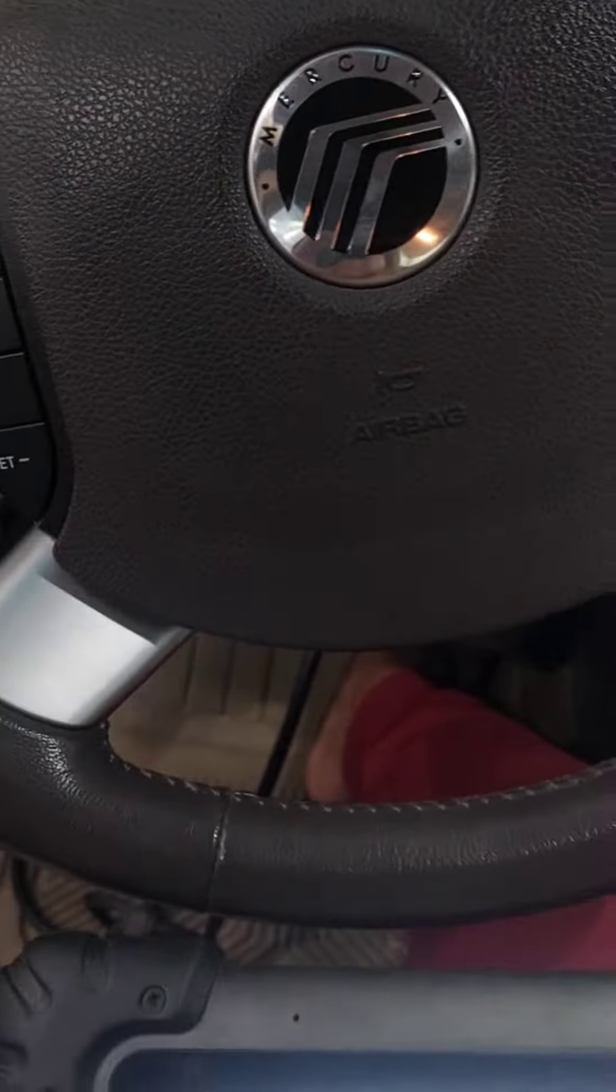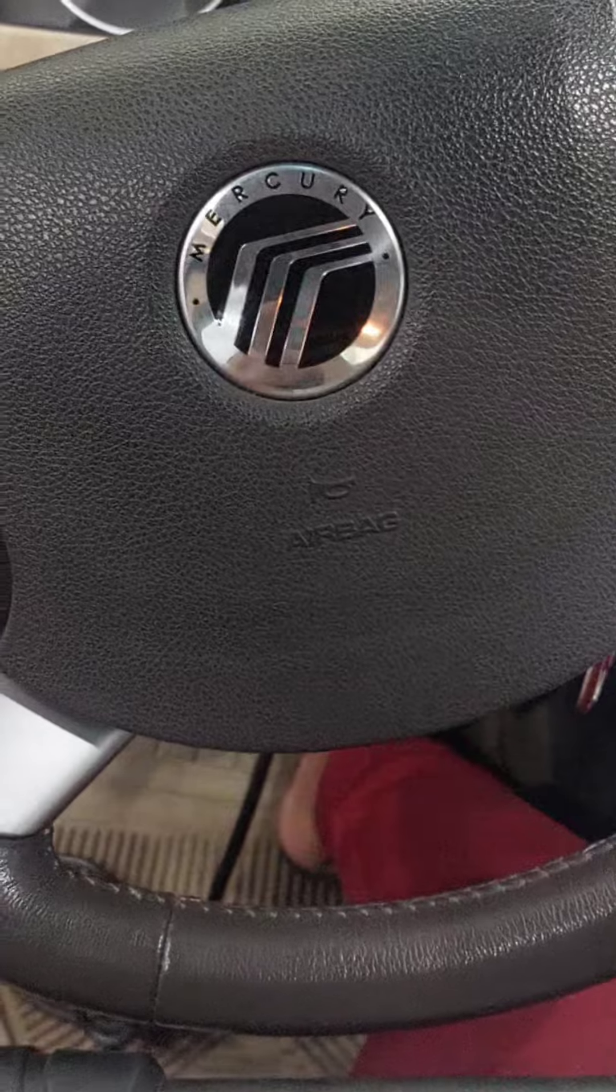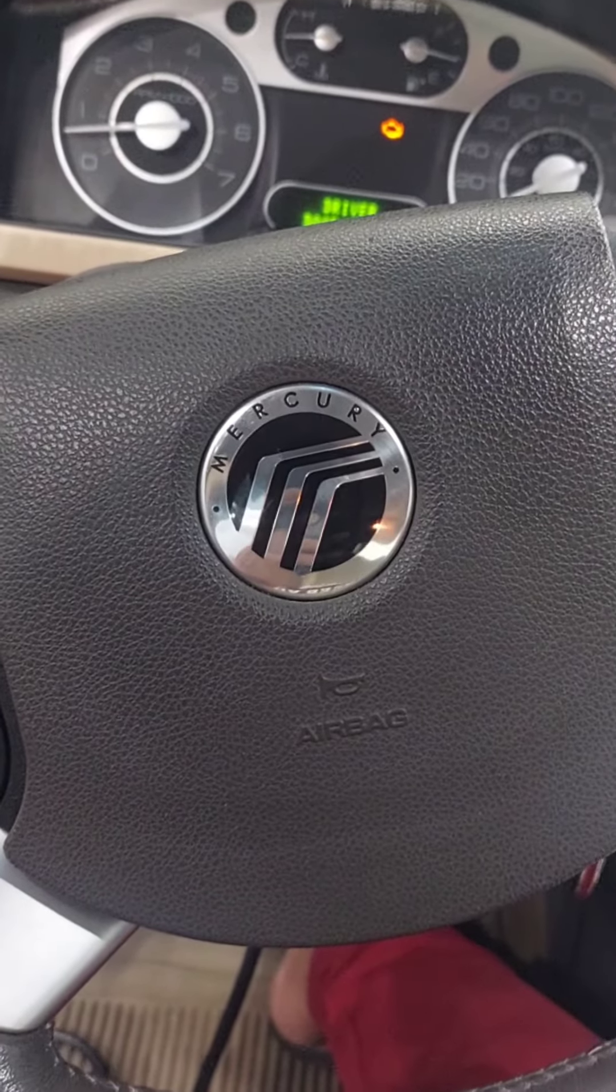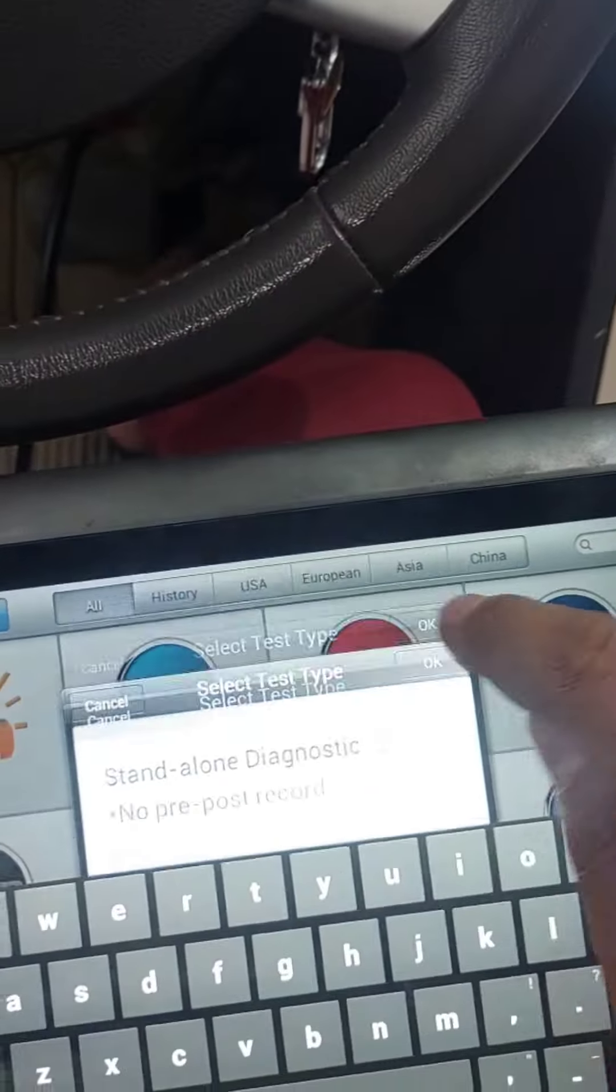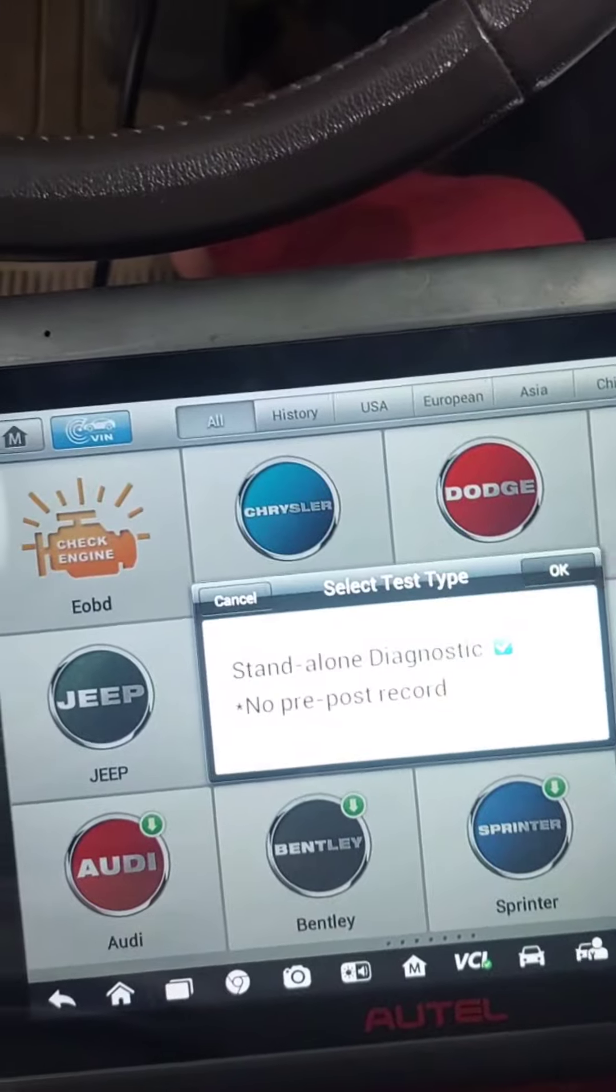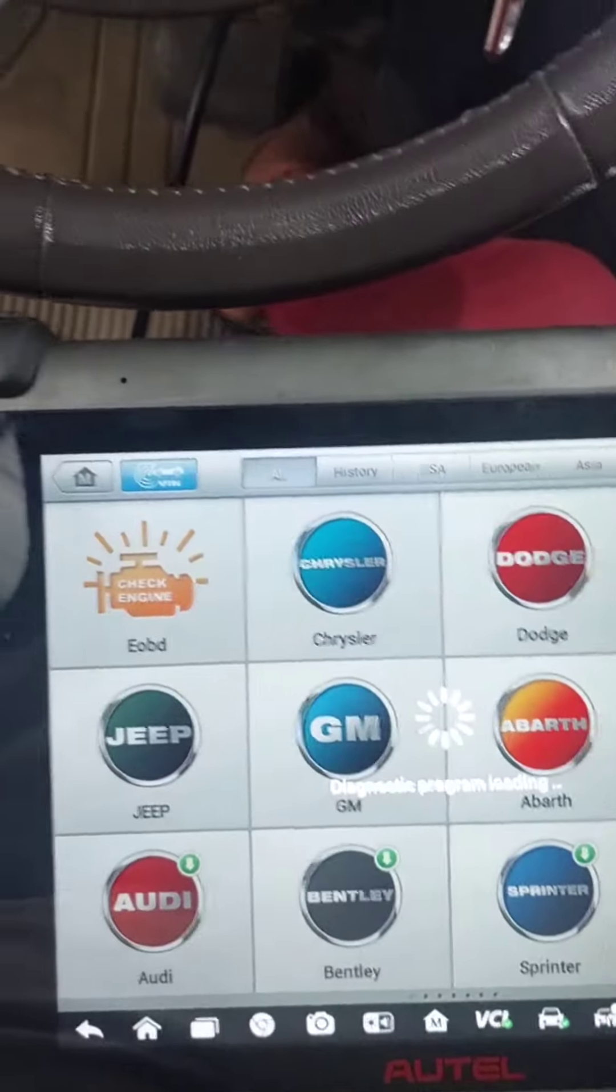This is a Ford Mercury car. Its check engine light is on, so we are checking the problems. We are connected to our diagnostics.